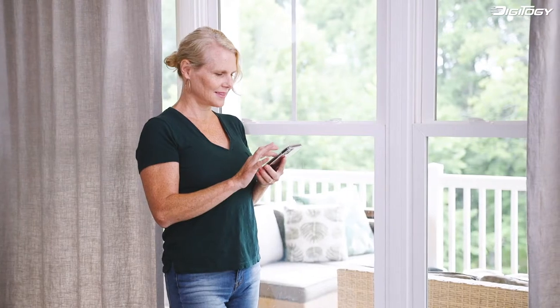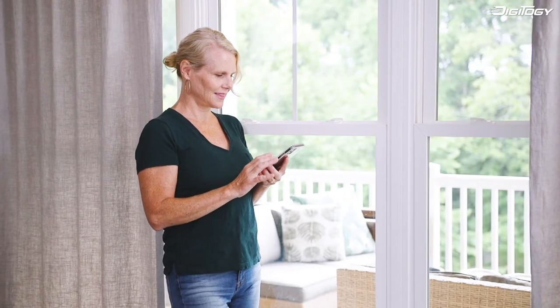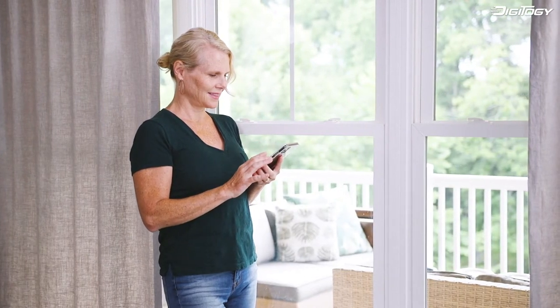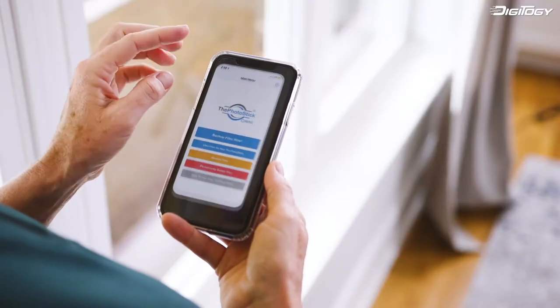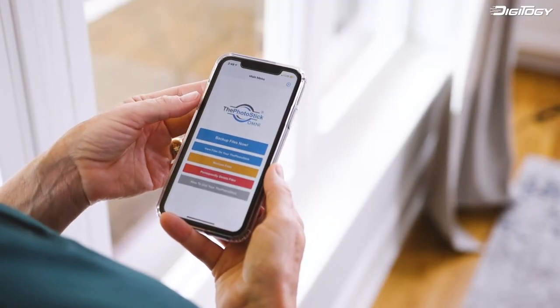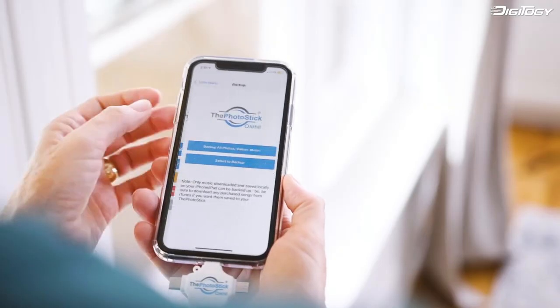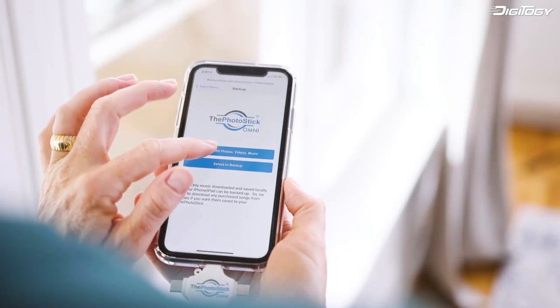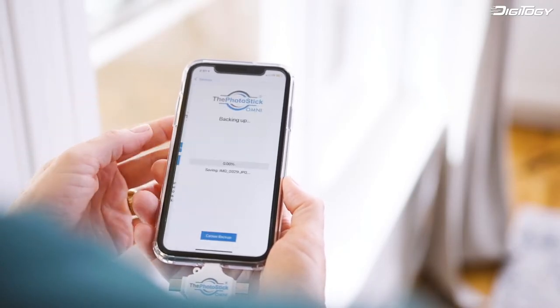To back up photos and videos from your phone, simply download the companion mobile app, plug in the PhotoStick, and begin your quick and easy backup.